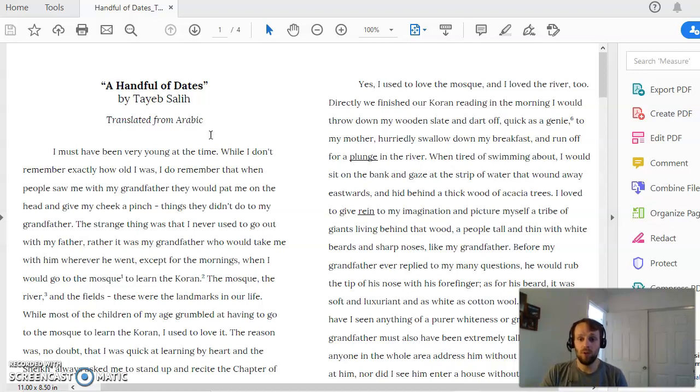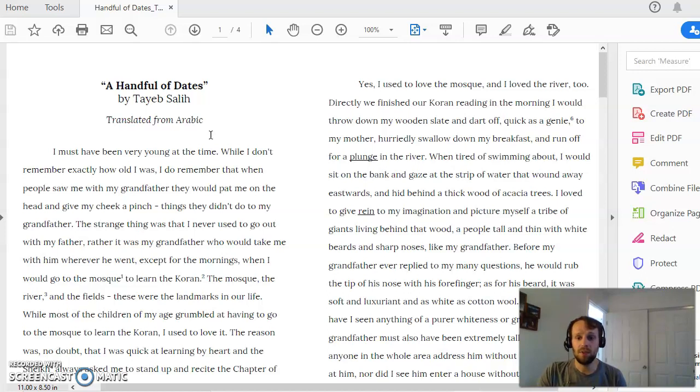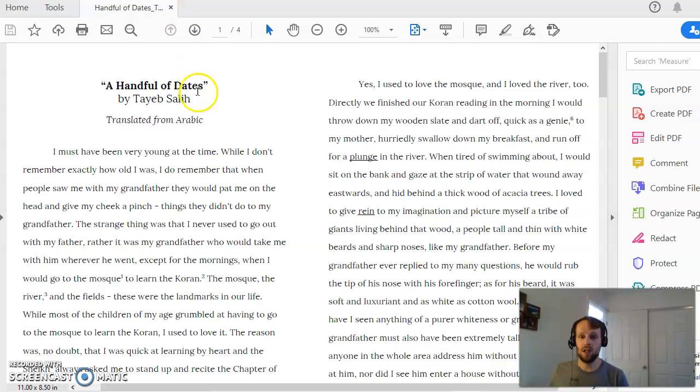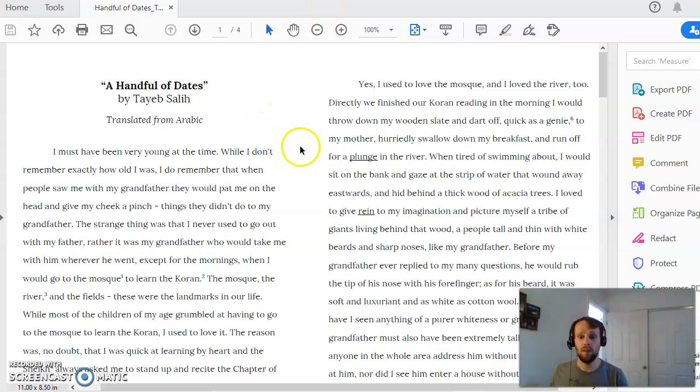So again we're looking at this story to look for examples of figurative language, to talk about how they might relate to coming of age and what they might tell us about coming of age.